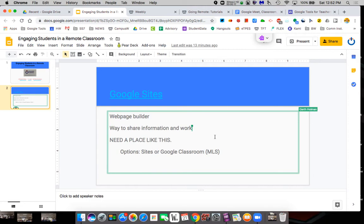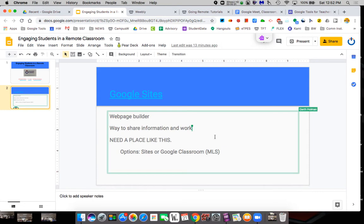This is a great way to share information with kids and to get work out to kids and to create at least a place for you to have access to get kids all the information they may need. If you're in a remote world, you're going to need a place like this,